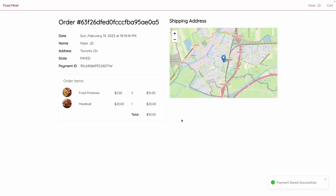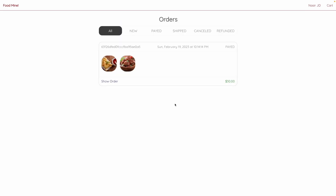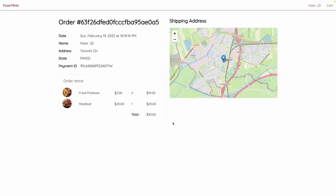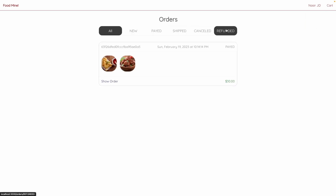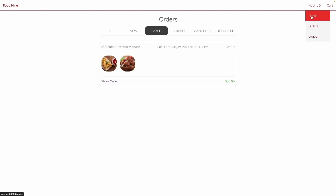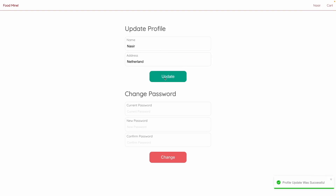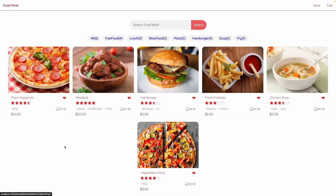After completing the purchase, you'll be moved to the order page and see the state of payment. If you forgot your order ID, you'll find it on the order list. By clicking 'Show Order', you'll see the same page again. The orders page has different states: new, paid, and so on. On the profile page, you can update your profile and change your password.